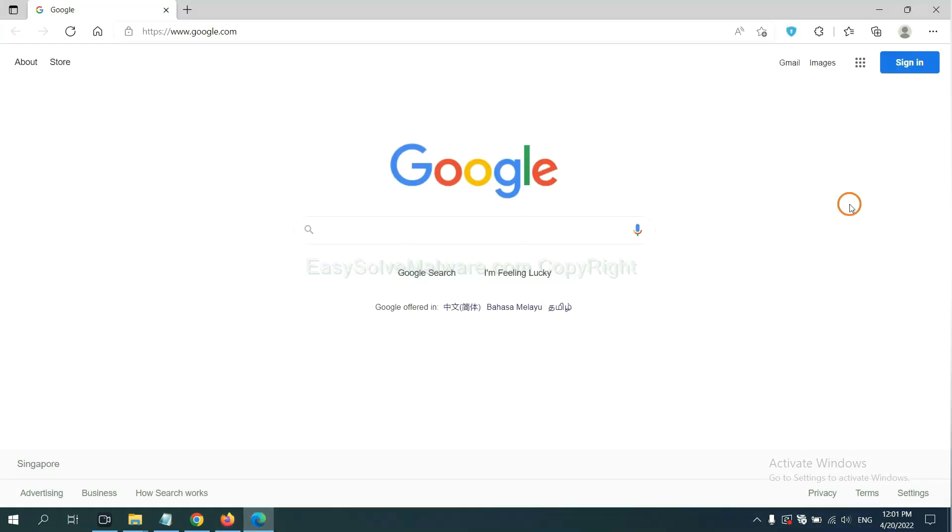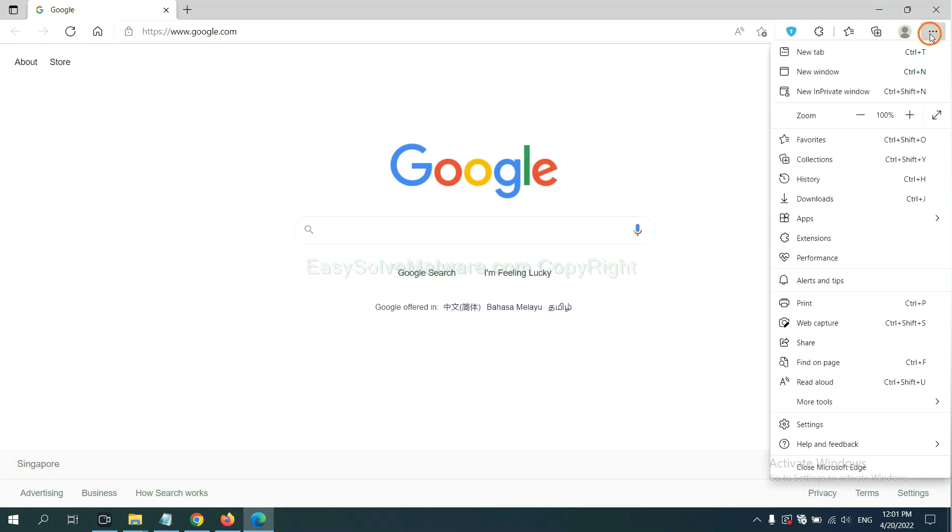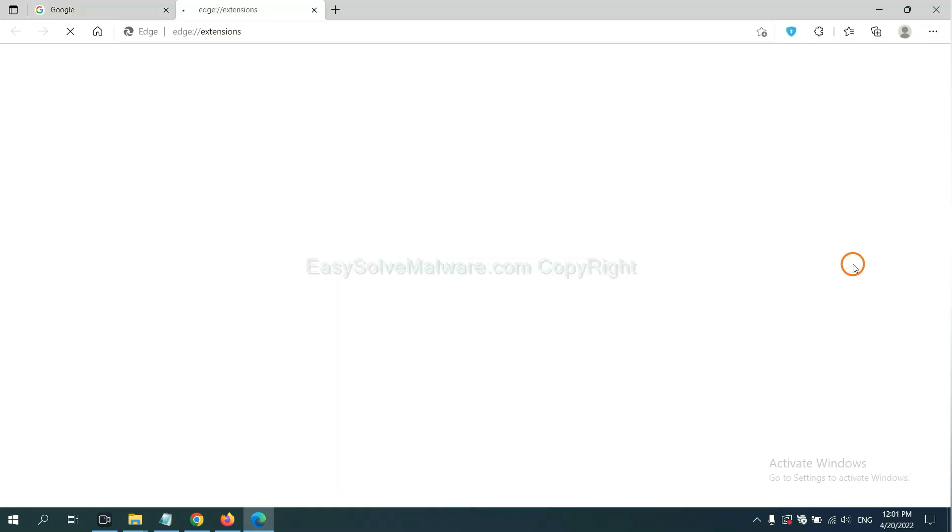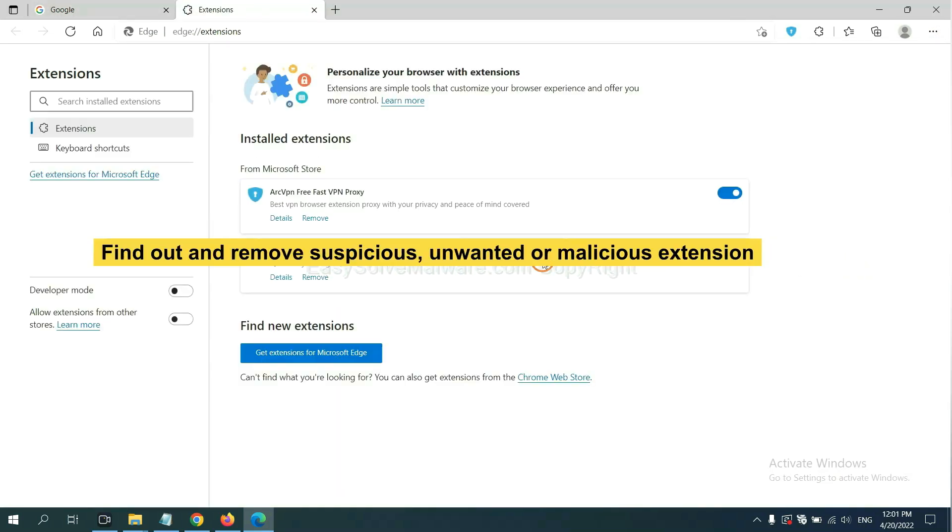On Microsoft Edge browser, click menu button, right click on extension, and click manage extensions. Now delete all the suspicious or unwanted extensions. Click remove.